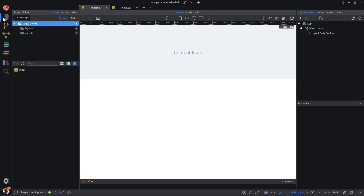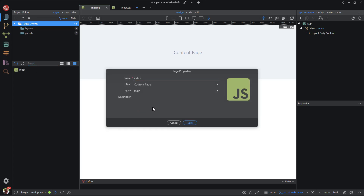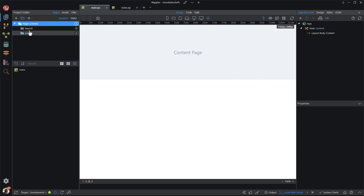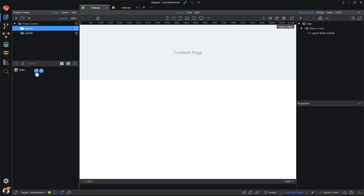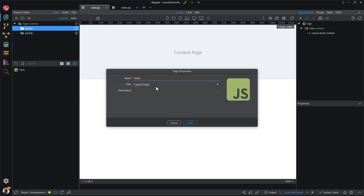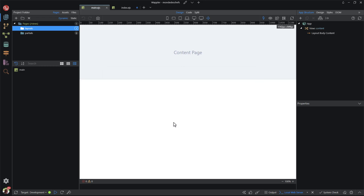I go to site manager and open the project folder panel. Make sure that the pages and dynamic tabs are selected. Selecting pages in the panel shows the index page in the lower section. Hovering over index, I select the pencil icon, which opens the page properties dialog. Here we see the name of the page, the type of page, and the layout page. I close the dialog and select layouts. In the lower section we see the main page. Hovering over main opens the page properties dialog. Here we see the name and type of the page. Although Wappler has called this page main, it can have any name you choose. The only consequence of changing this is that the name of the layout page must also be changed in the content pages. It is important to know what is happening in the background — if anything goes wrong during the development process, you will need this information.